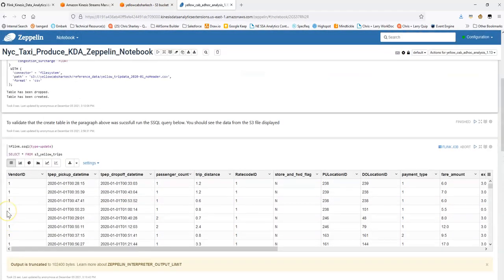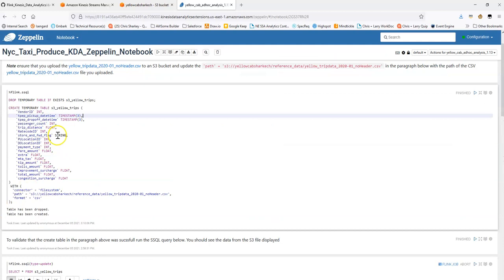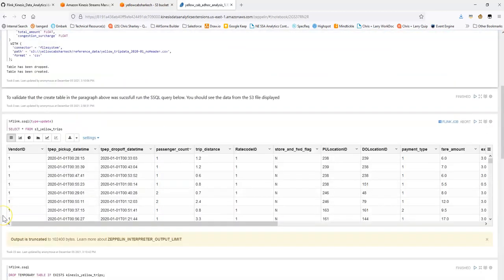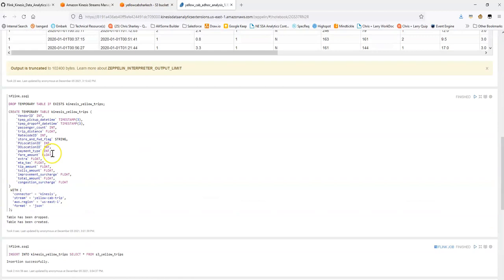What I'm going to do is I'm going to have Flink send the data select from the S3 based table into the Kinesis based table. What that's essentially going to do is it's going to take the data from S3, Flink it's going to pick it up and then send it into the stream and load that sample stream with data.